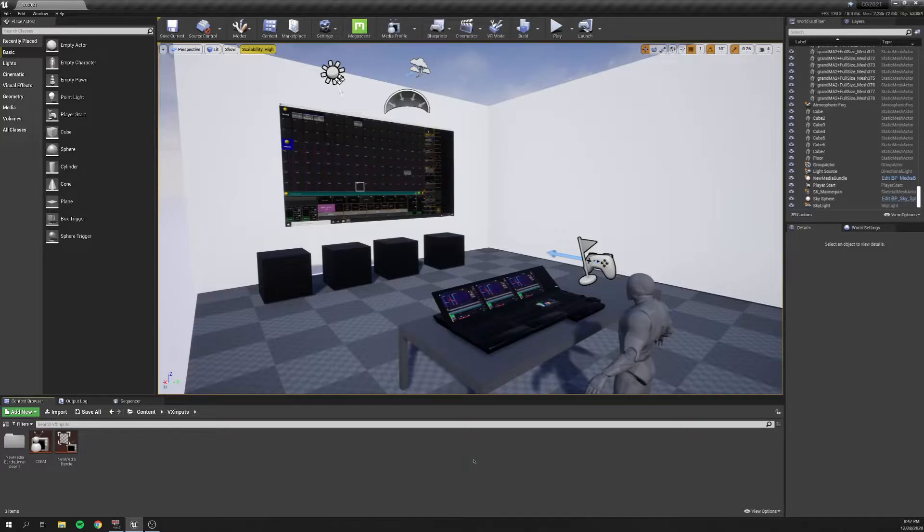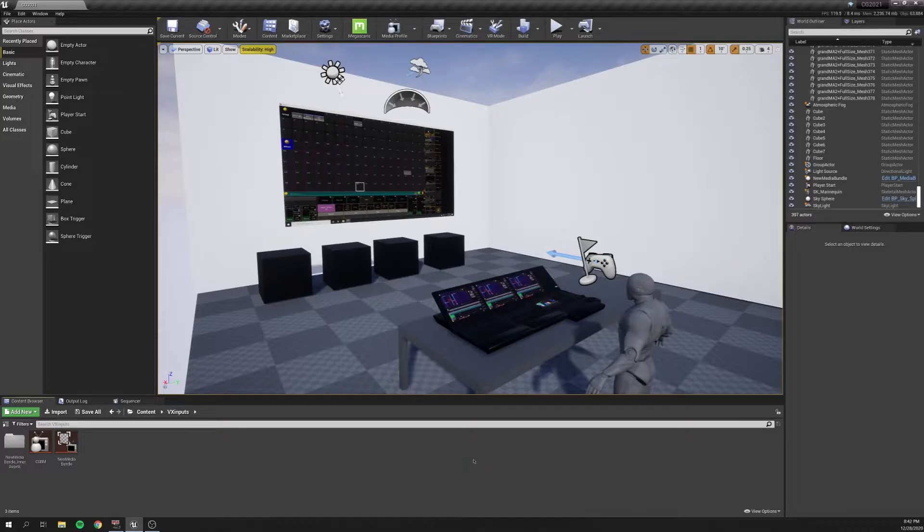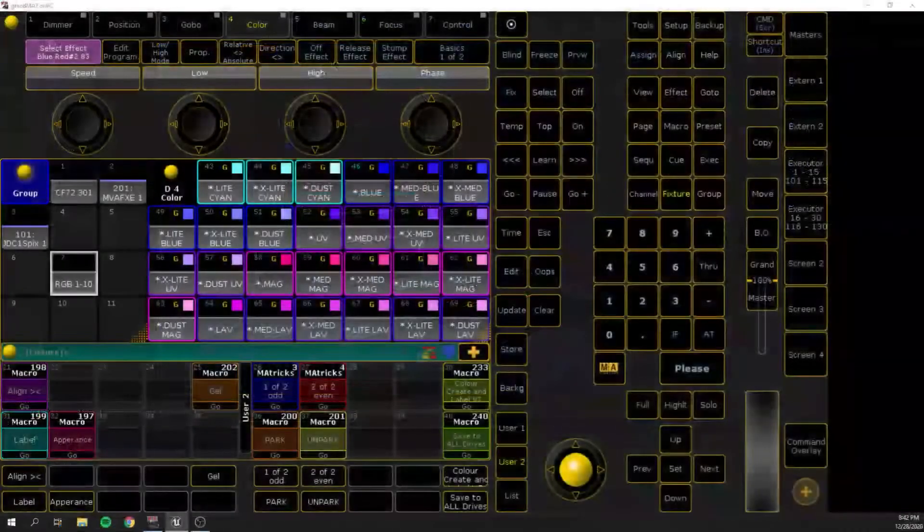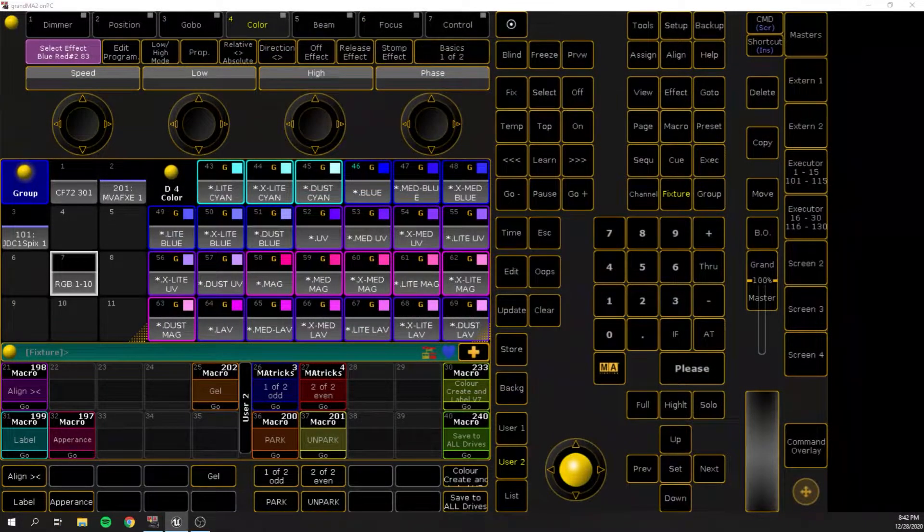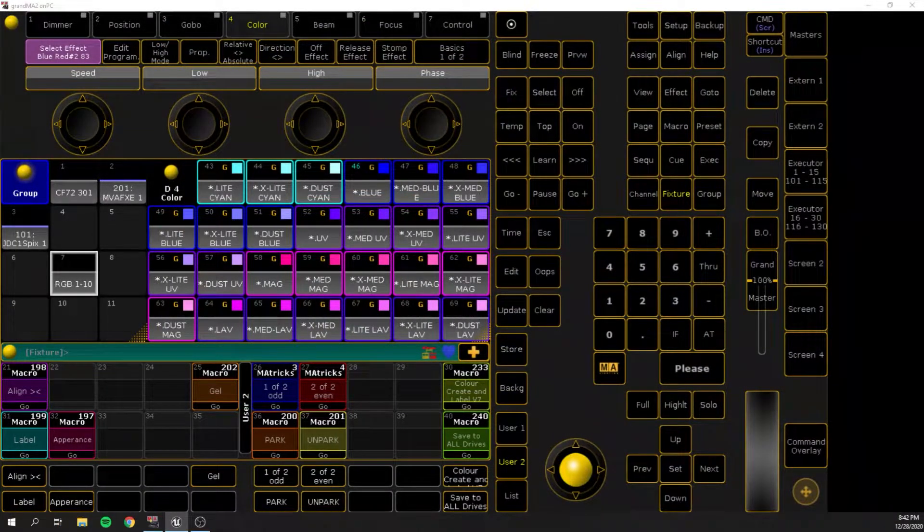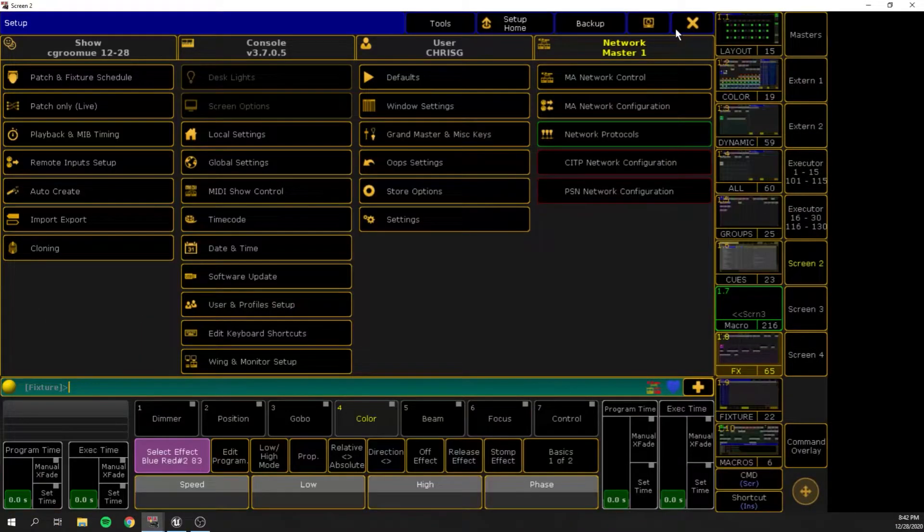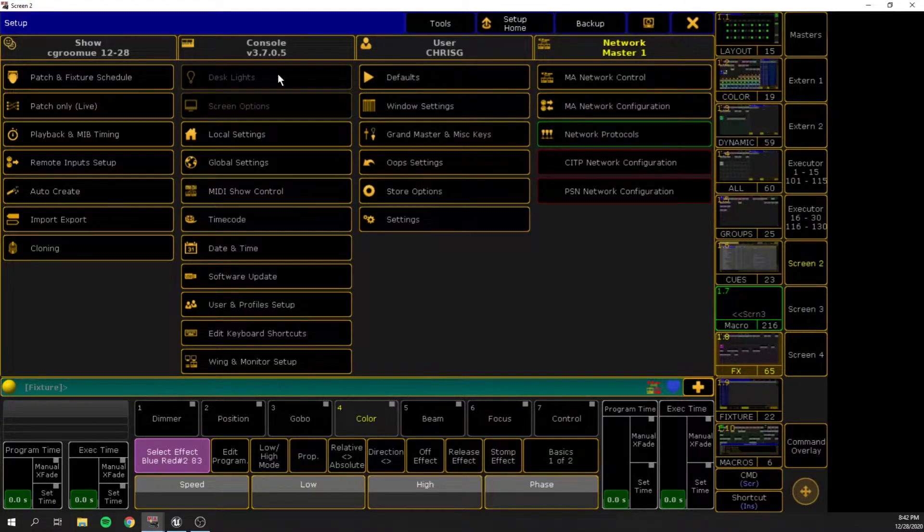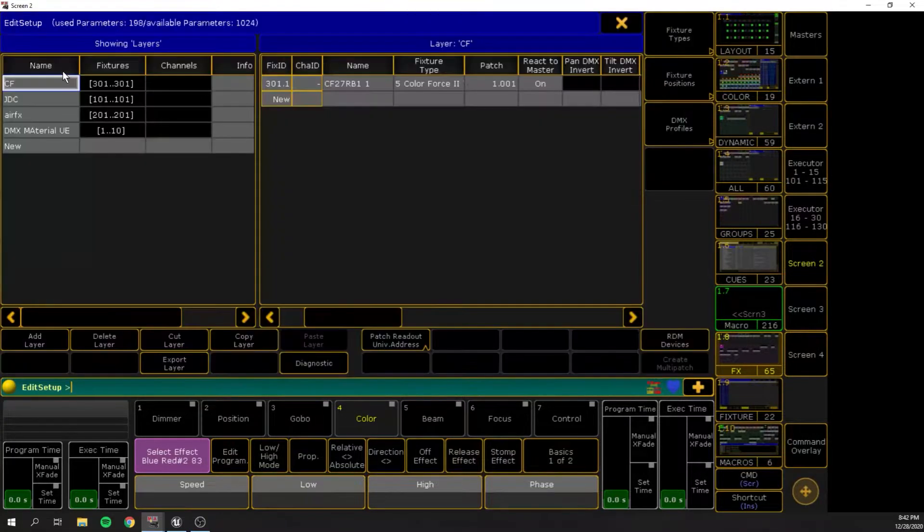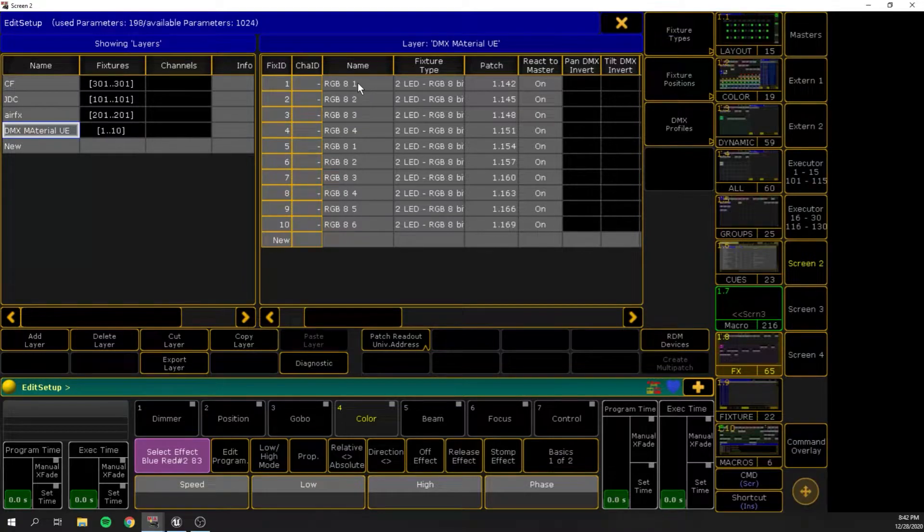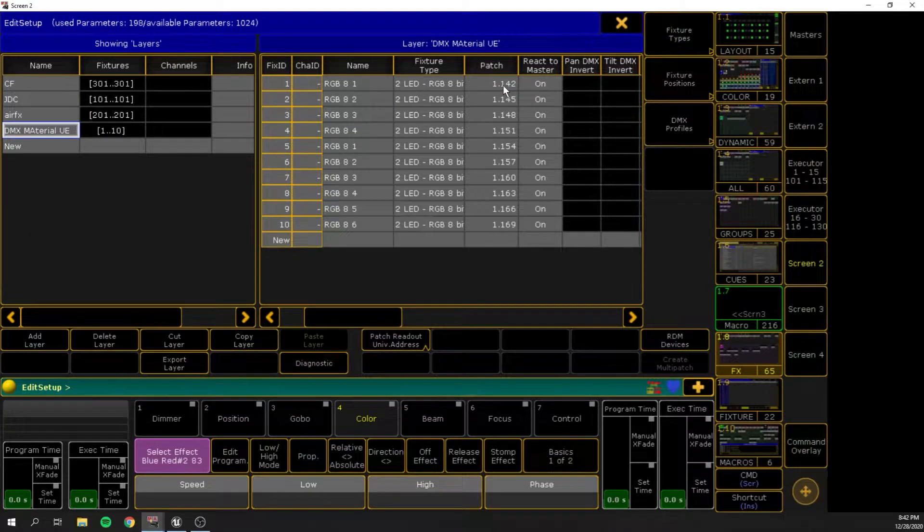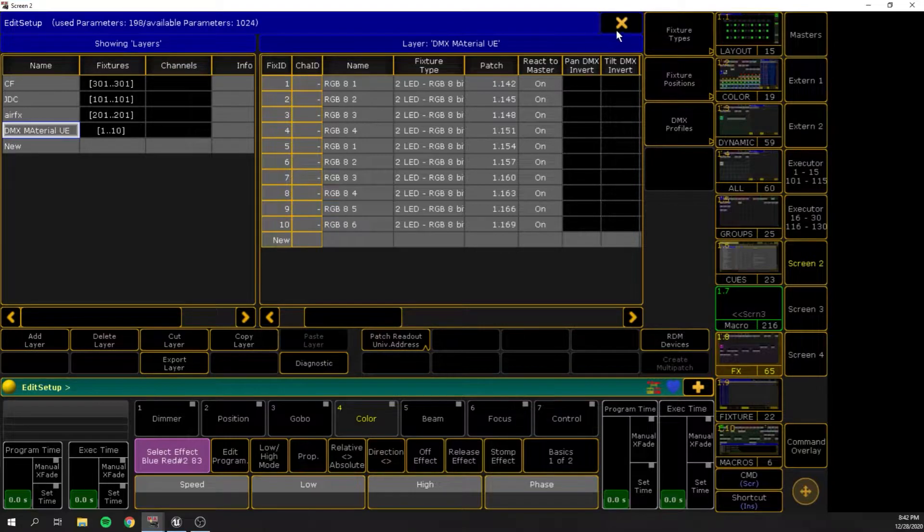So let's go into our MA settings to show you how everything's patched and how things are set up to output Artnet. So we're in MA here, and we'll go to our fixture patch, and I just have a couple LEDs patched, starting at 142, just RGB, nothing too crazy.